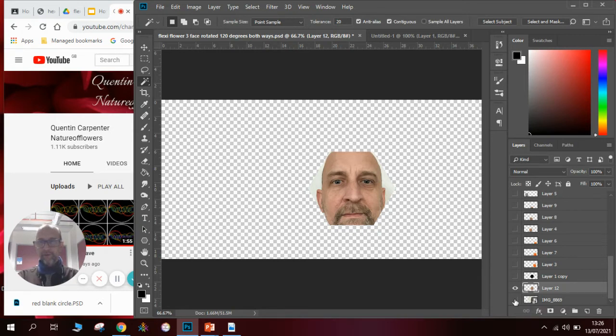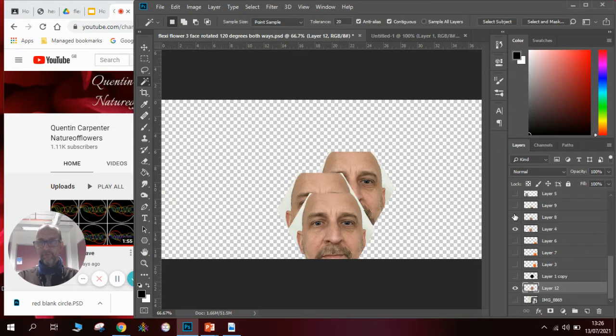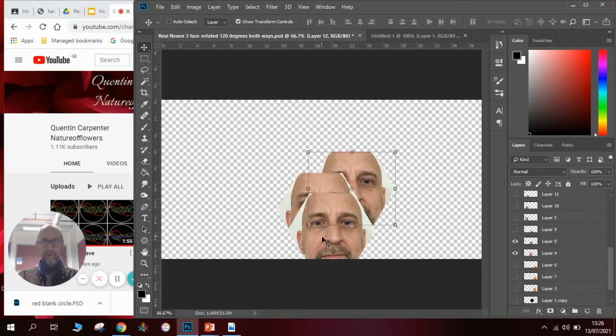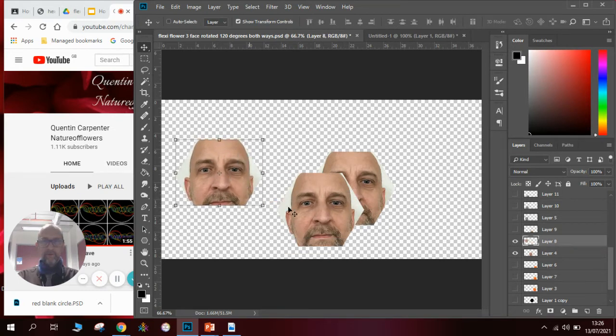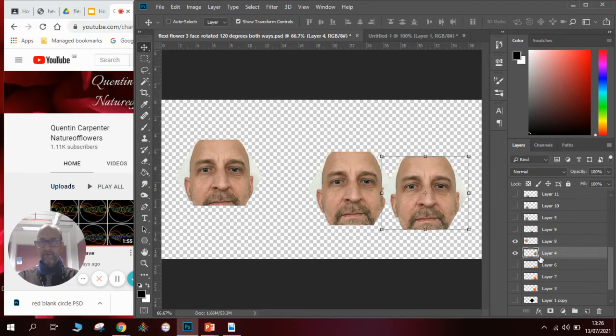What I will then do is copy and paste that several times so I've got lots of faces and I can spread them around so I can see all the different faces that I've got. So I've got three different faces now